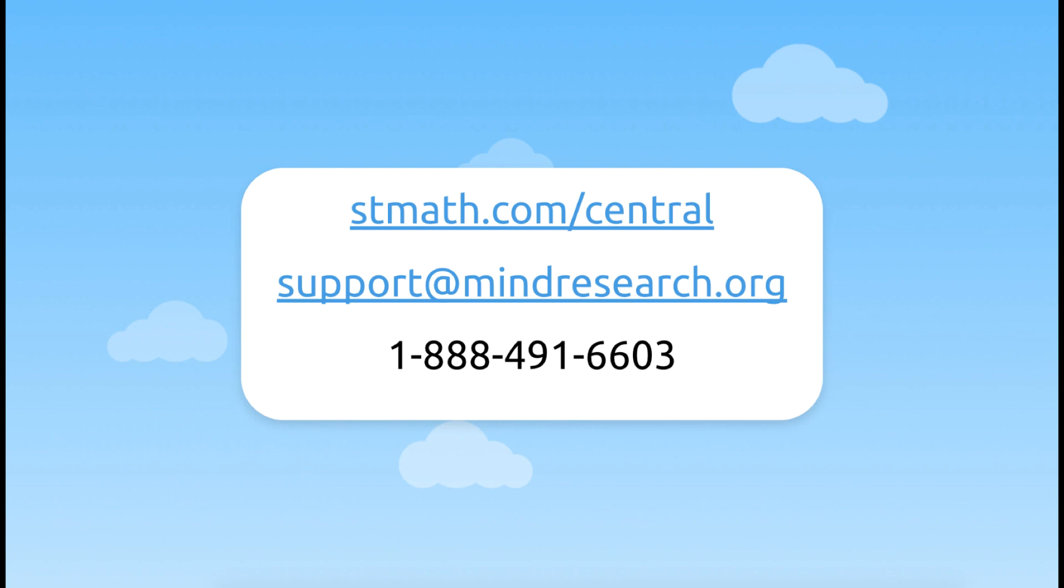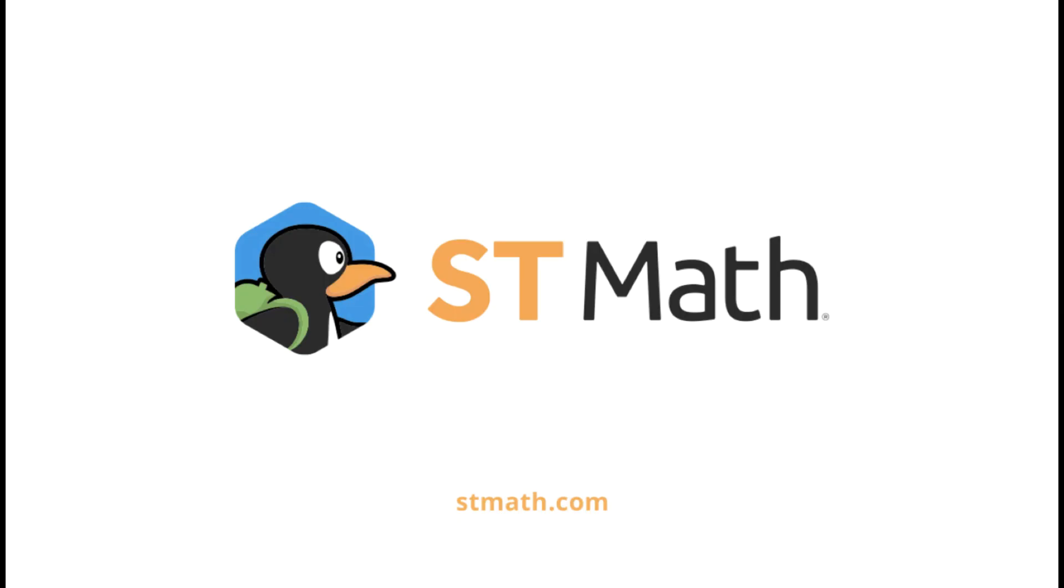We are always here for you. Here's the STMath.com/central direct link. You'll need your login credentials to get there. And feel free to reach out to us at support@mindresearch.org. The phone number is 1-888-491-6603. Thanks so much for joining me today.